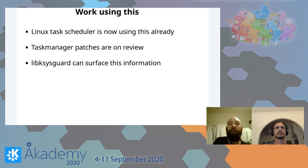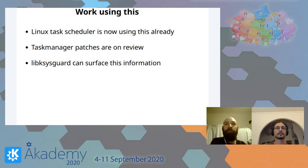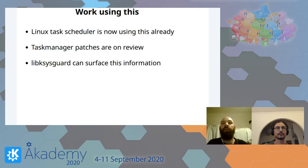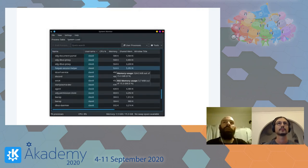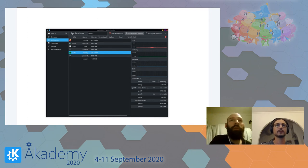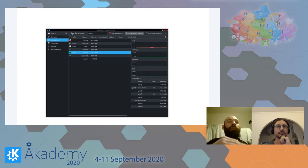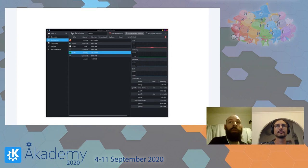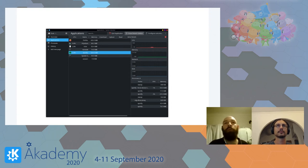We've got patches on review for the task manager, the sound icon, and various other parts. Also, libksysguard and ksysguard can start surfacing this information to the user. We're looking at ksysguard — a rewrite that Aryan is doing — and it's a good place to introduce this new feature. We present the exact same information as before, just drilled down in a more convenient way. You've got your application name as expected, and inside you've still got the list of processes, but the aggregation is more reliable than just guesswork.